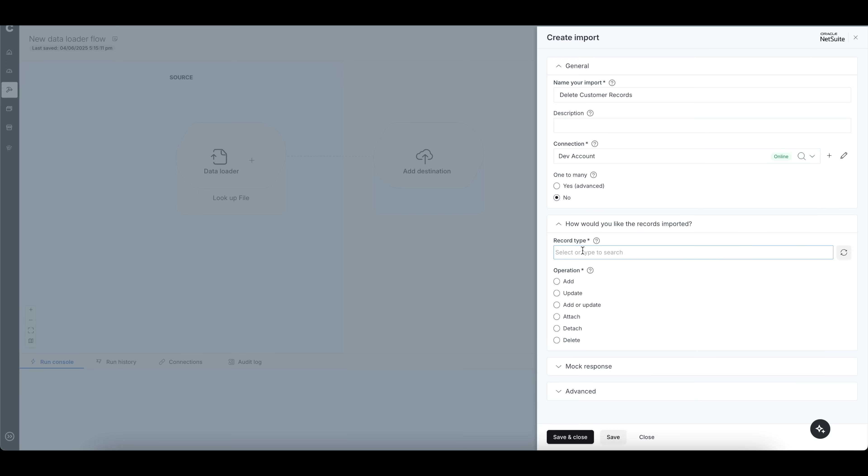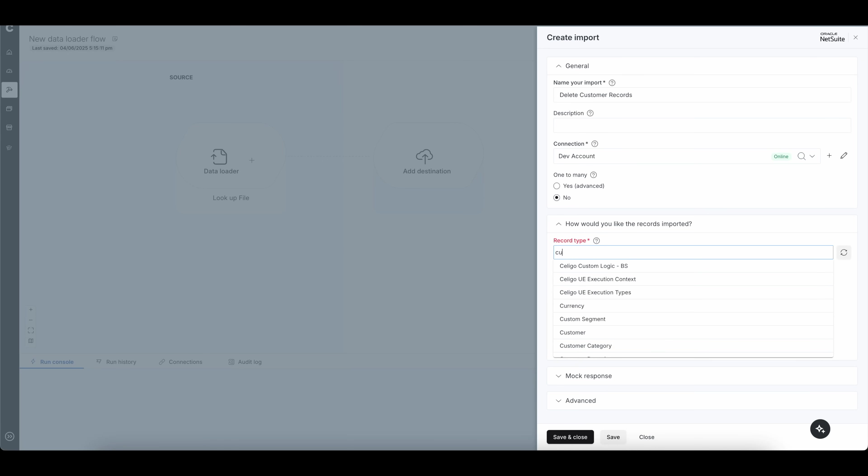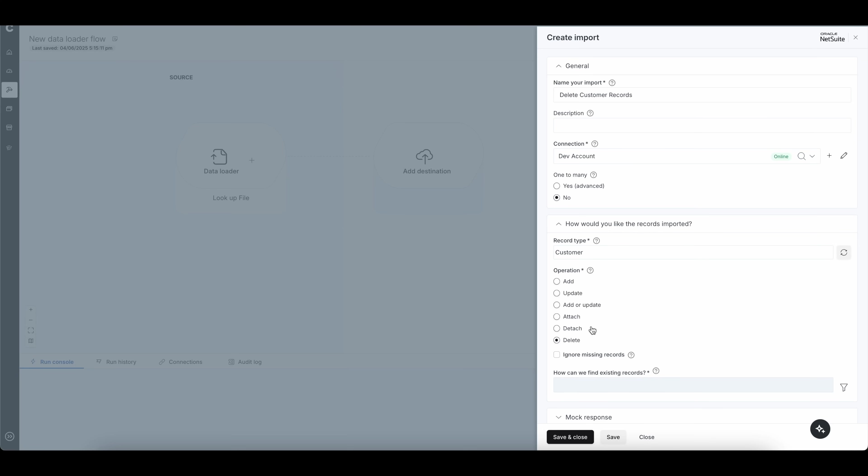Remember, this can be any record type or transaction within NetSuite, which is a great deal here. So I'm going to go ahead and simply type in customers and select customer here. Then the next thing here for my operation, I'm going to simply click on delete.